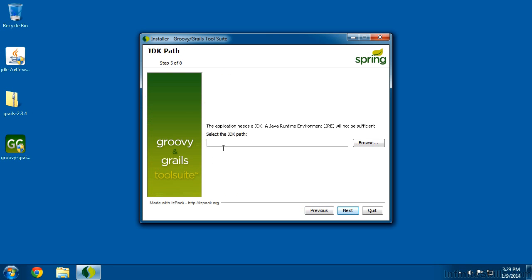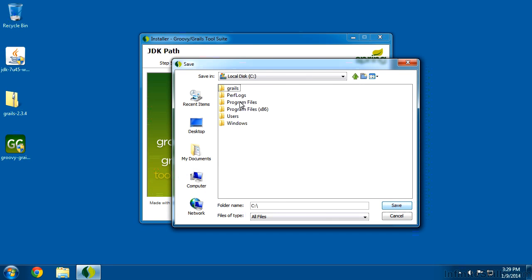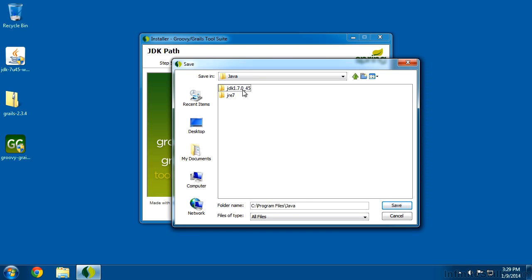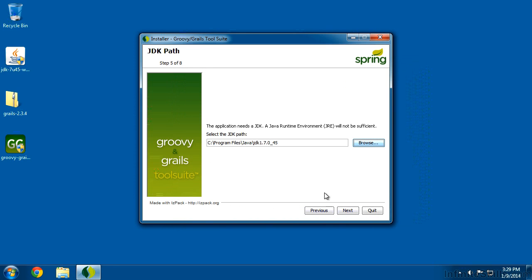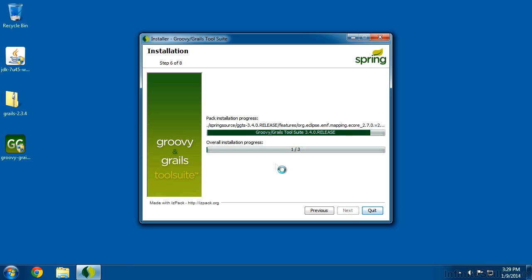On the Windows install, you need to tell it where Java is installed. Mac and Linux don't ask this question because they're a little better at understanding where Java is. On Windows, click Browse, go to your C drive, under Program Files, under Java, and just like when we set up our environment variables, choose the JDK. If the path is correct, the installation will continue; if not, you'll get an error saying the Java version doesn't match.